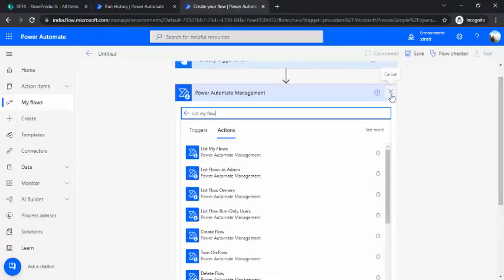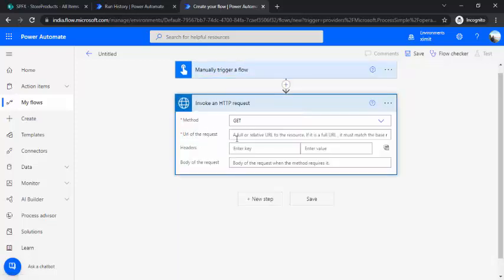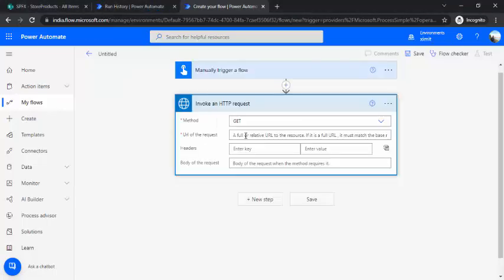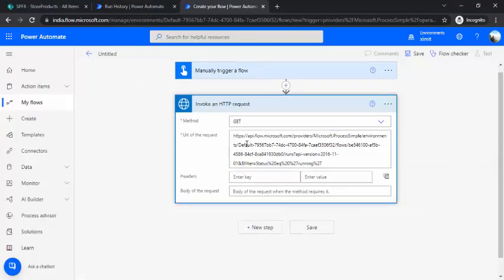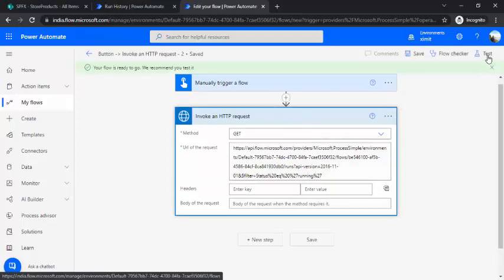If you're dealing with more than one flow, use the 'List My Flows' action — it lists all flows and you can bind that into an Apply to Each. I'll go back to my Invoke HTTP Request action and put in the constructed URL. The GET request with that URL will give me all the running instances. I'll save it first so we can see what response body we get, then trigger it manually.